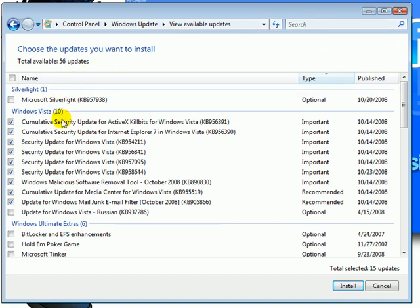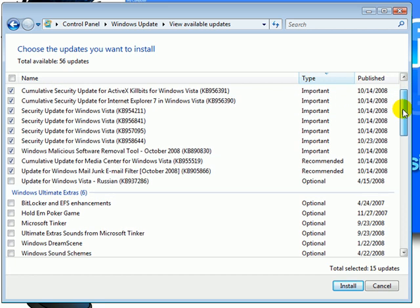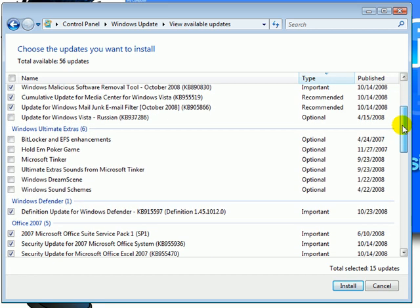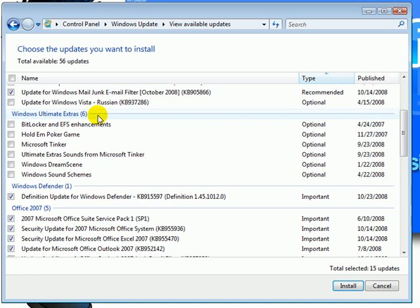This will show you all the updates that are available to you from Microsoft. If you have Windows Ultimate, you'll see that there's a listing for a few games and some screen savers.